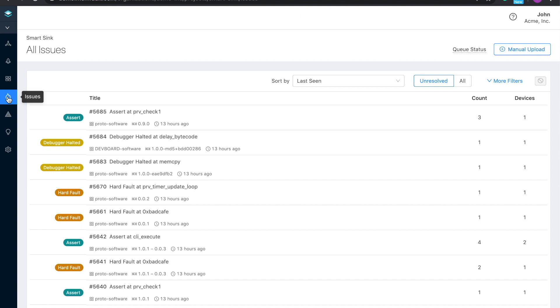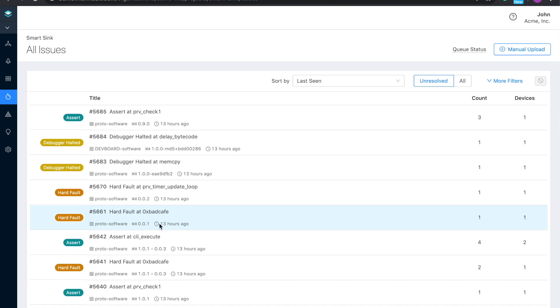So let's jump into a demo. We'll start off by digging into issues. Right away, what you're seeing is a list of unresolved issues that have been aggregated and deduplicated. Our product makes it crystal clear what type of issues your customers are running into, what software versions are impacted, when the issues started happening, and how many devices are impacted. This enables you to make data-driven decisions on what to tackle first.